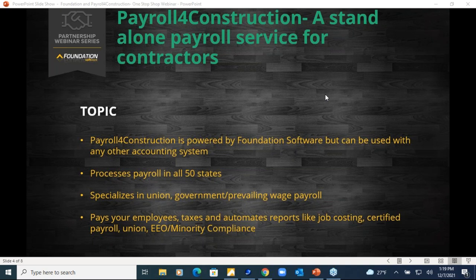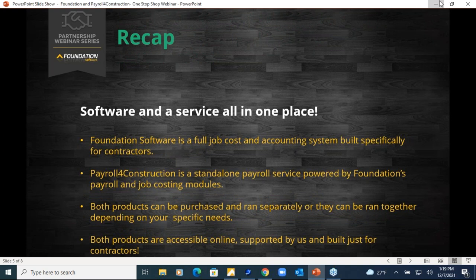We process payroll in all 50 states. Even if you're not government, union, or prevailing wage, we're hoping you at least need job costing because that's what makes us different from competitors. With construction payroll, paying employees and taxes is only half the battle. There's all this compliance reporting: union reports, certified payroll, EEO minority compliance, workers comp reports — things we pride ourselves on handling, not just the traditional payroll service items but also those very time-consuming back-end reporting items.